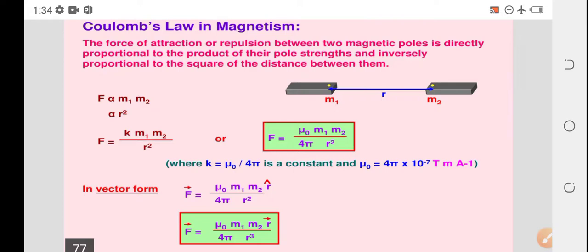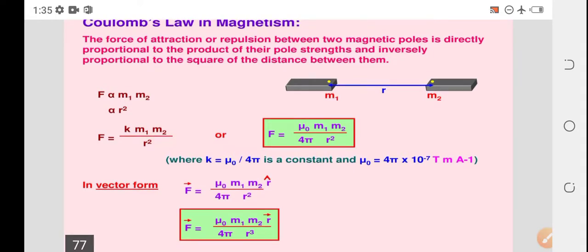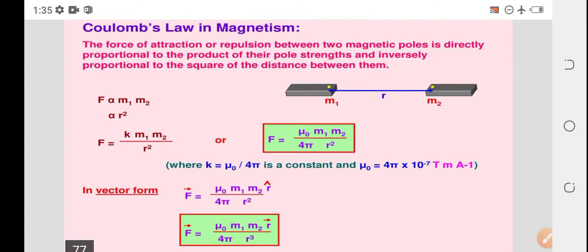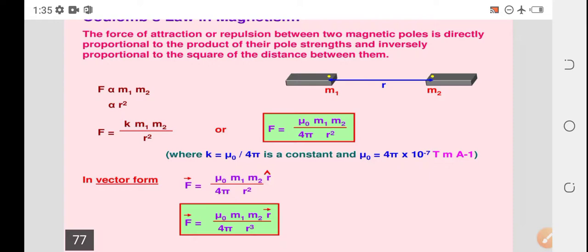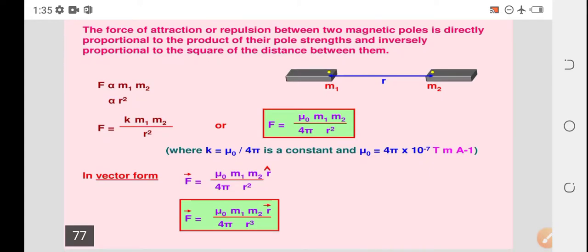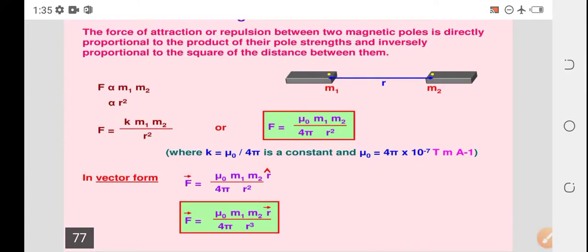In the figure, there are two poles M1 and M2, separated by a particular distance R. A force is acting — which may be attractive or repulsive — between the given poles. The force is directly proportional to M1 and M2, and inversely proportional to the square of the distance R.